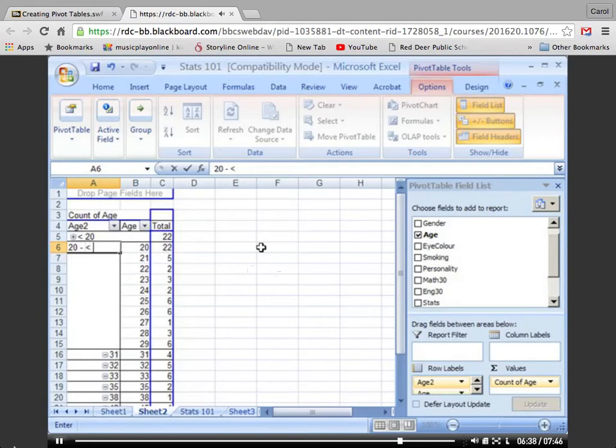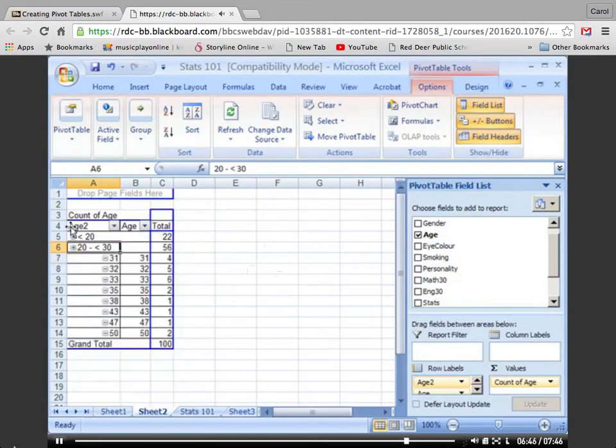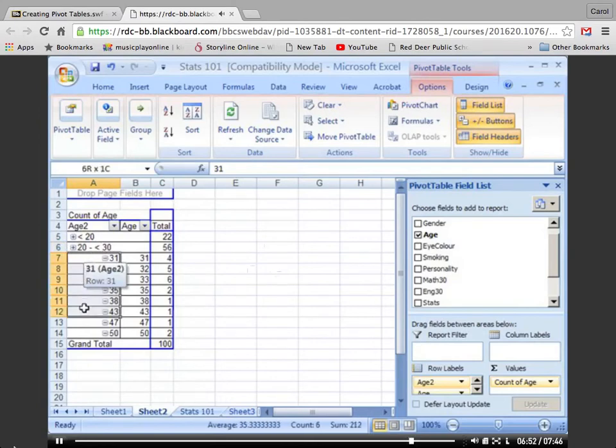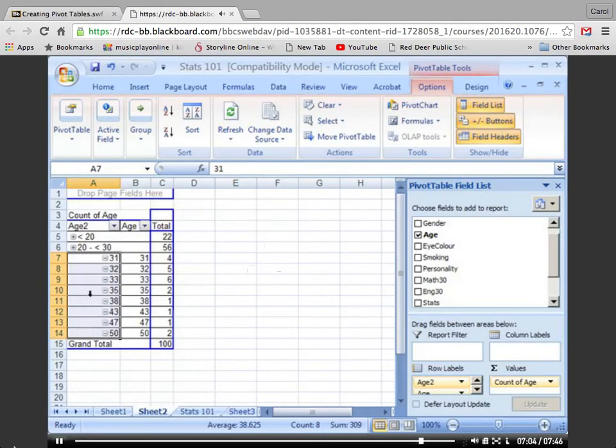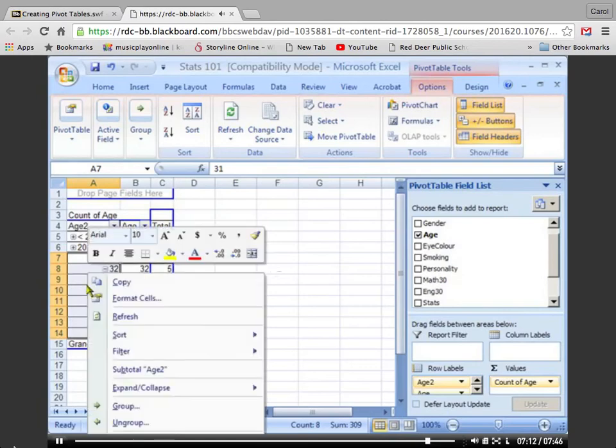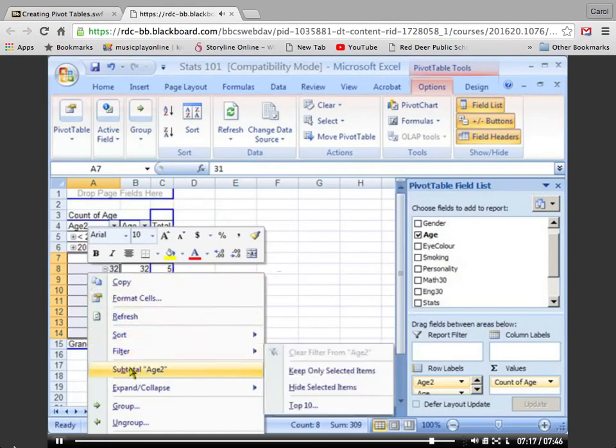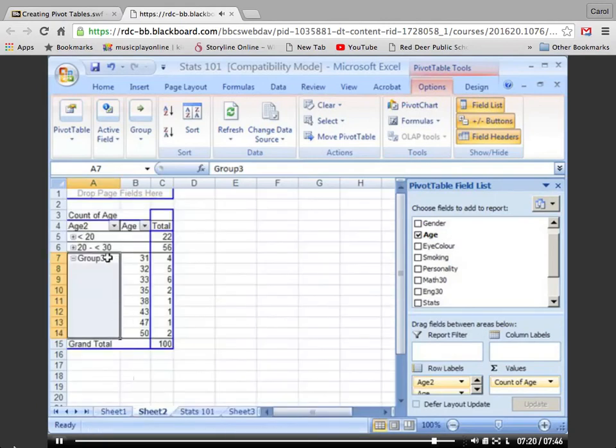Then I can collapse those values into one class. So that tells me that I have 56 students that are in their 20s. Let's make one more class, and that will be 30+. Select the rows, and instead of going up to the top and choosing Group, I want to show you another way, and that is just point anywhere into the selected rows, right-click, and a pop-up menu appears. Select Group, and now I can change that label to 30+. Enter and collapse.